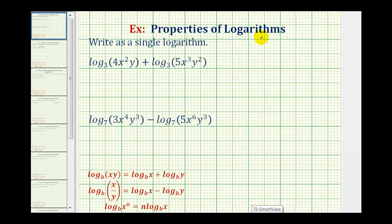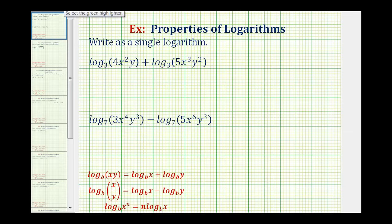To demonstrate the properties of logarithms, we're asked to write the sum of these two logs as a single log and the difference of these two logs as a single log. Because we're trying to combine the sum of two logs, we'll be using the product property of logarithms, where log base b of x times y is equal to log base b of x plus log base b of y.